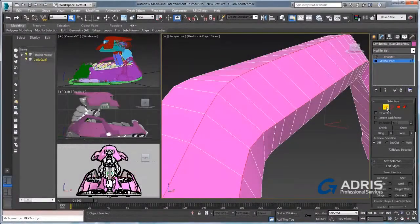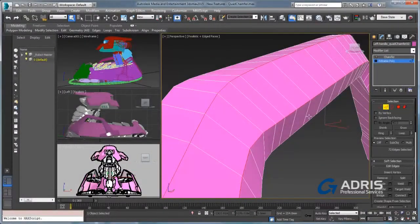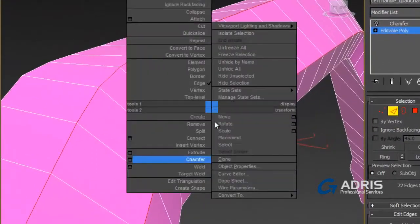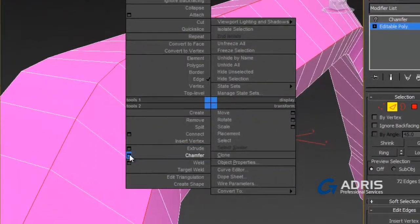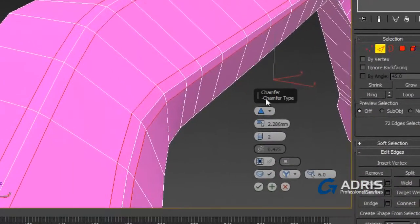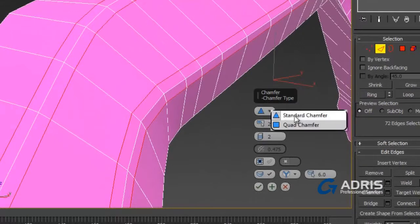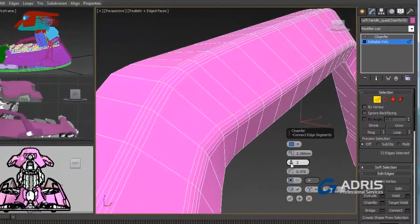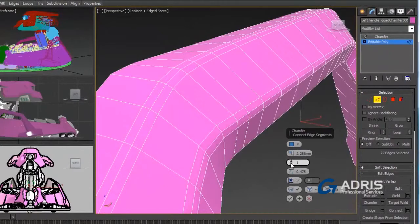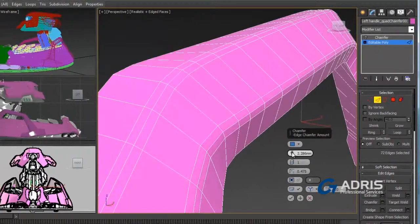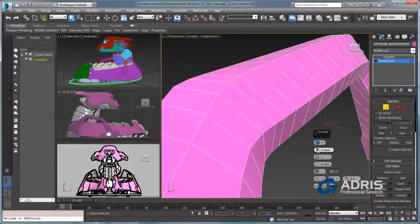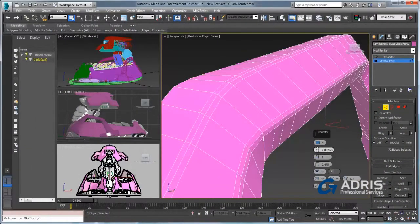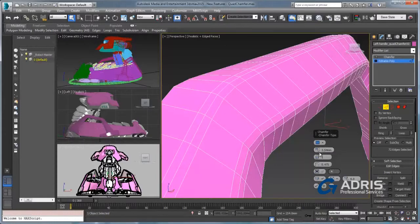3ds Max 2015 continues to strengthen its well-established best-in-class modeling tools with the addition of the Quad Chamfer. The number one most requested feature from the 3ds Max user voice community is now a reality and will have an immediate impact on the way that you work. Quad Chamfer is both a modifier and part of the editable poly base object.